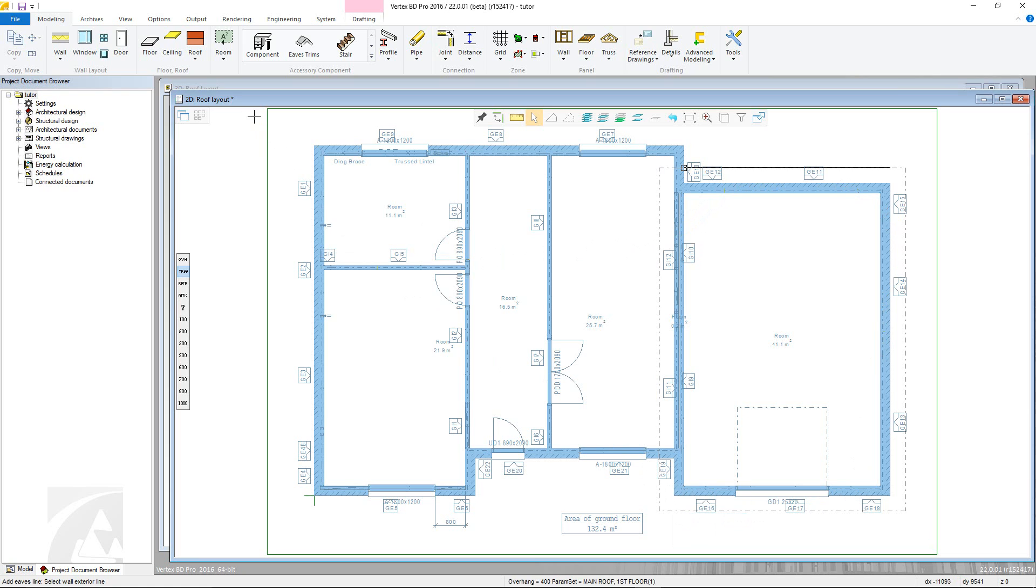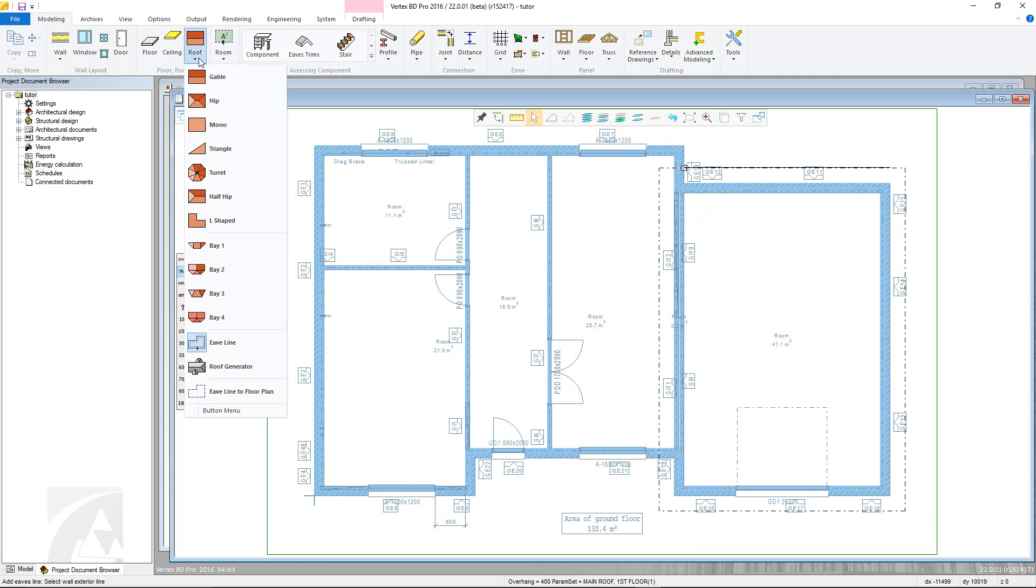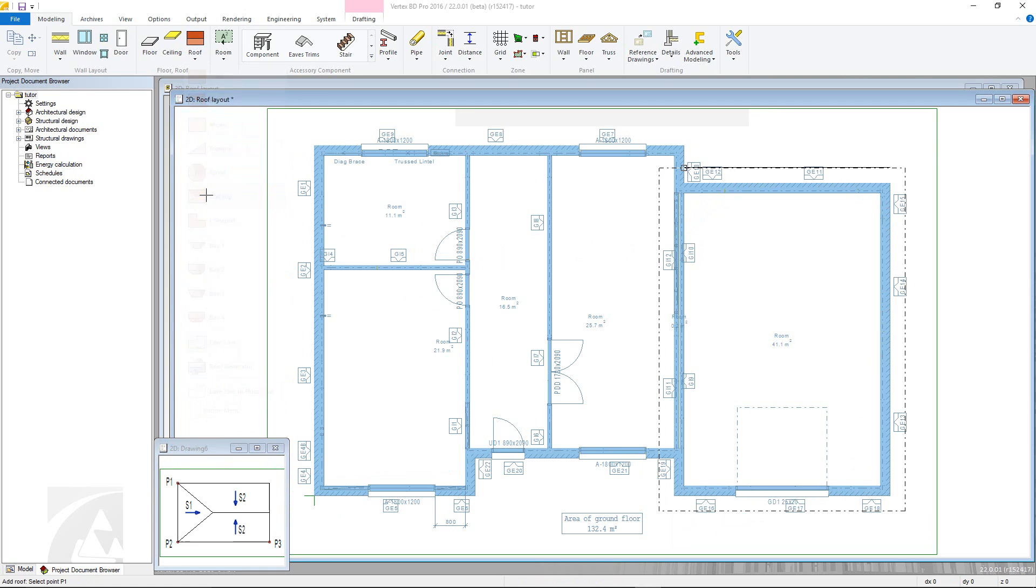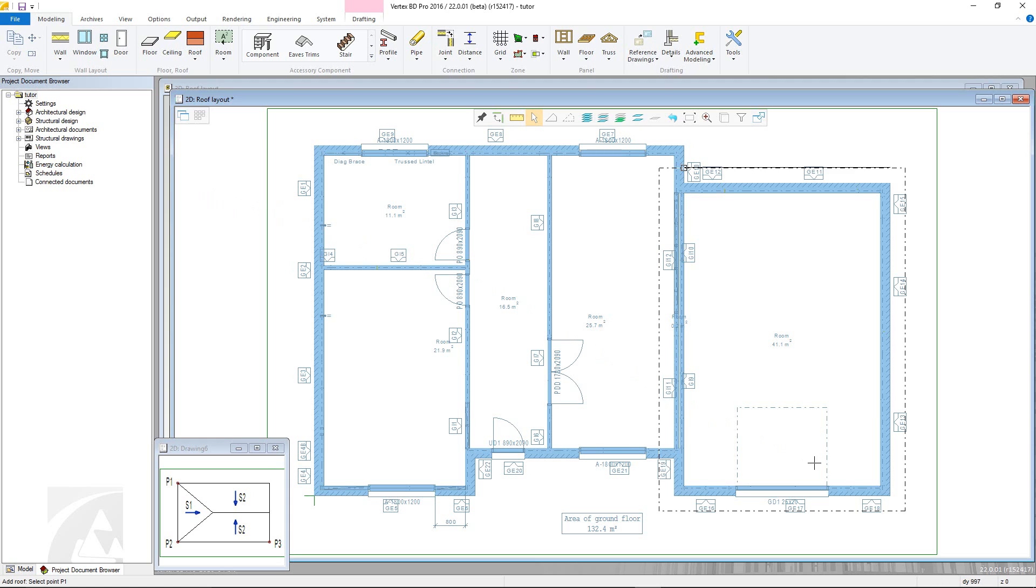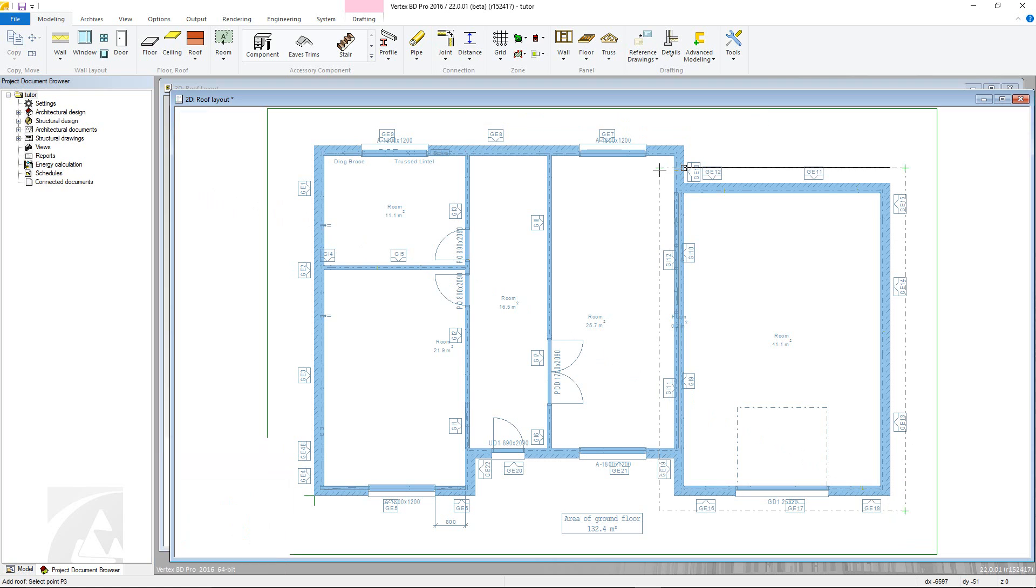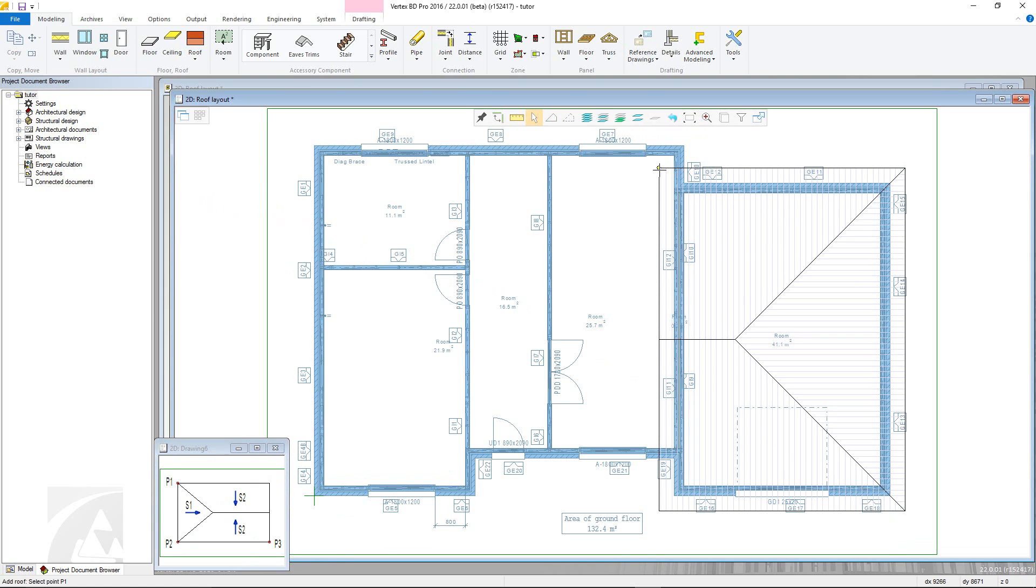The final step is to add the roof itself. Roof types are available from the roof menu in the modelling tab. Upon clicking, notice the guide diagram to assist in picking the points of the roof. It is important to pick the points in the correct order to ensure the ridge line and the pitch are in the correct direction. Now pick the three points, confirming afterwards, and the roof slopes will be added.